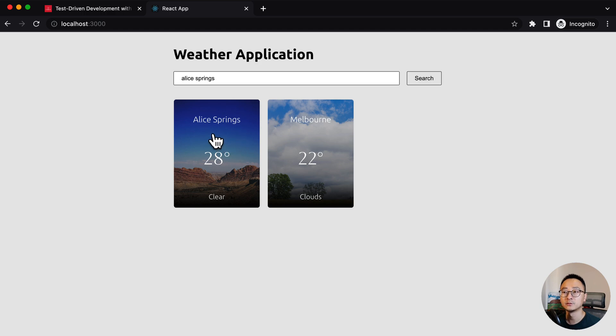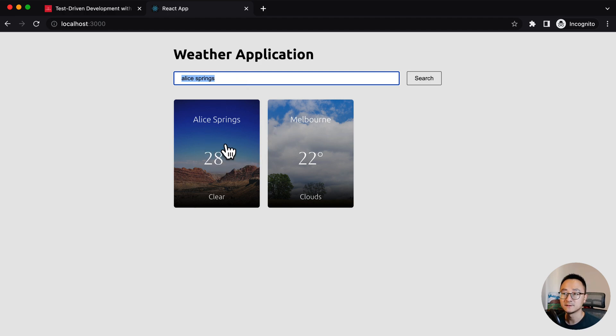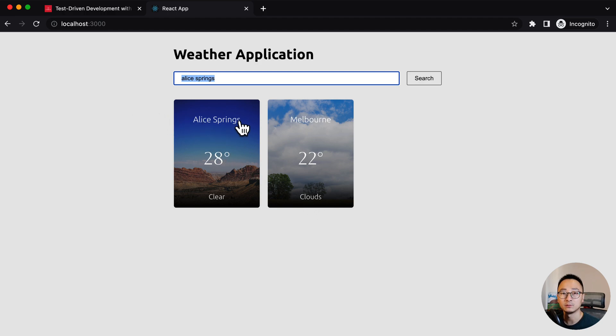It requests the remote server for the weather data and represents it in a UI. You can add as many cities as you like. And it will conditionally, based on the weather, render a background image and the temperature and the weather condition as well. So that's all about the weather application itself.